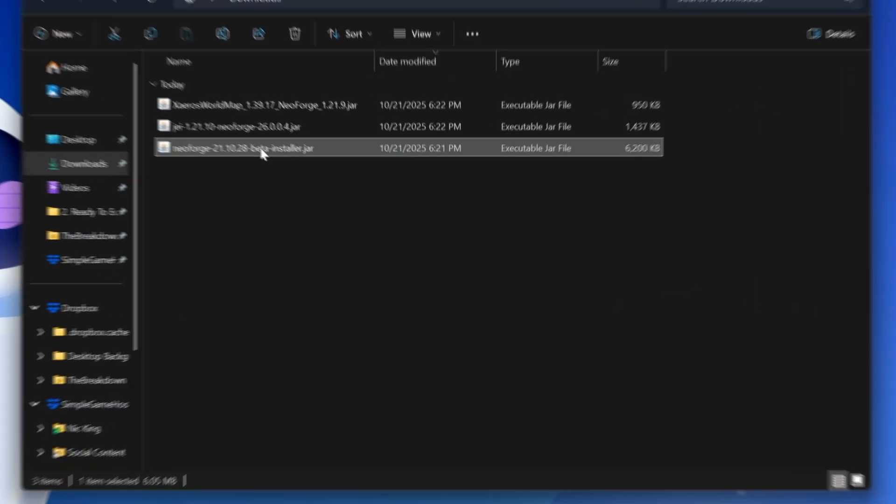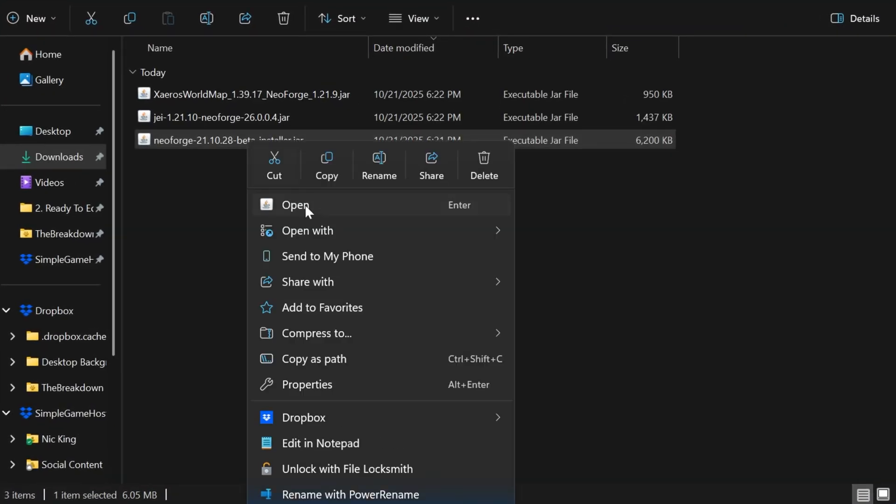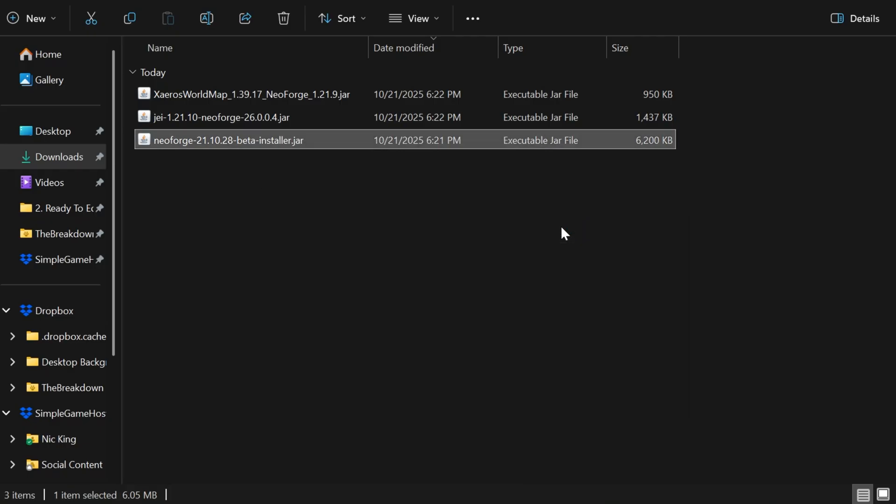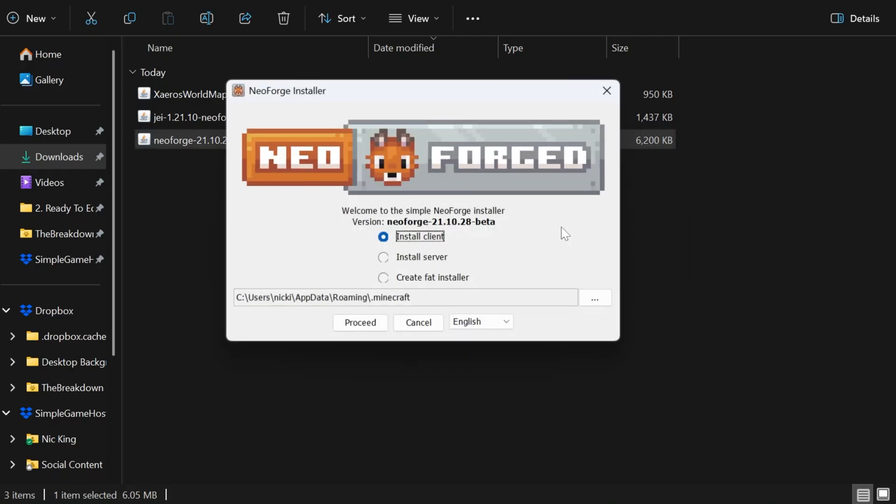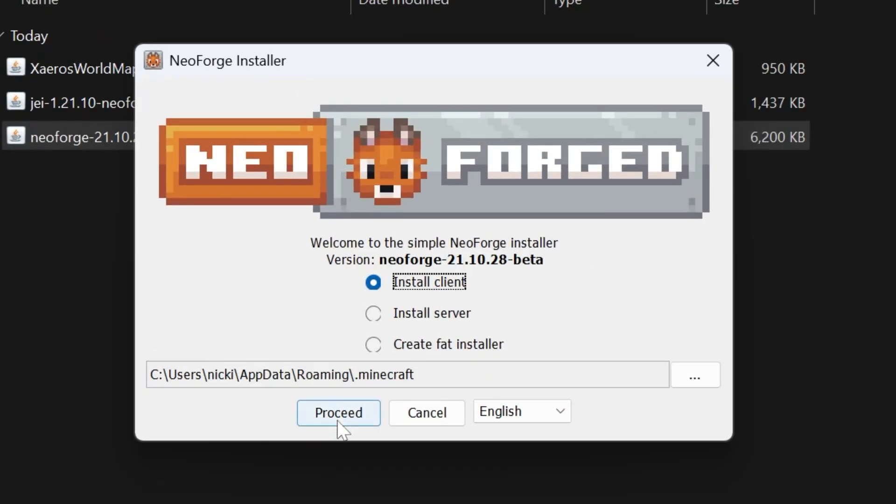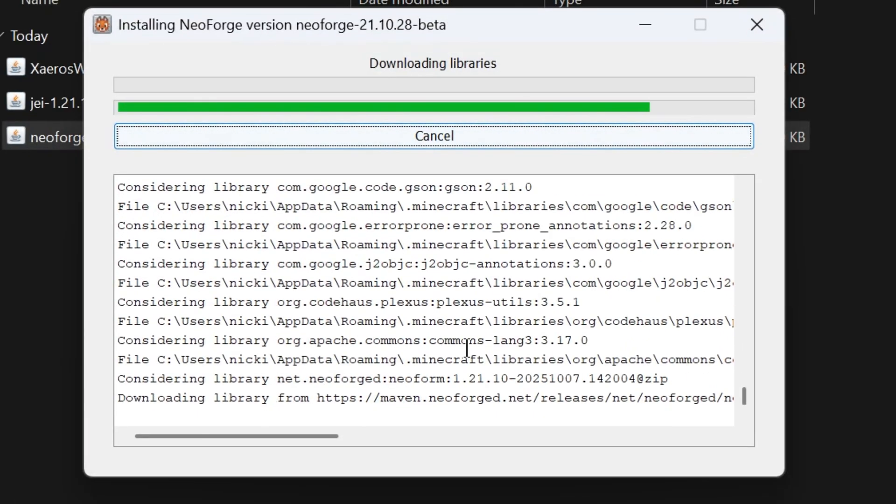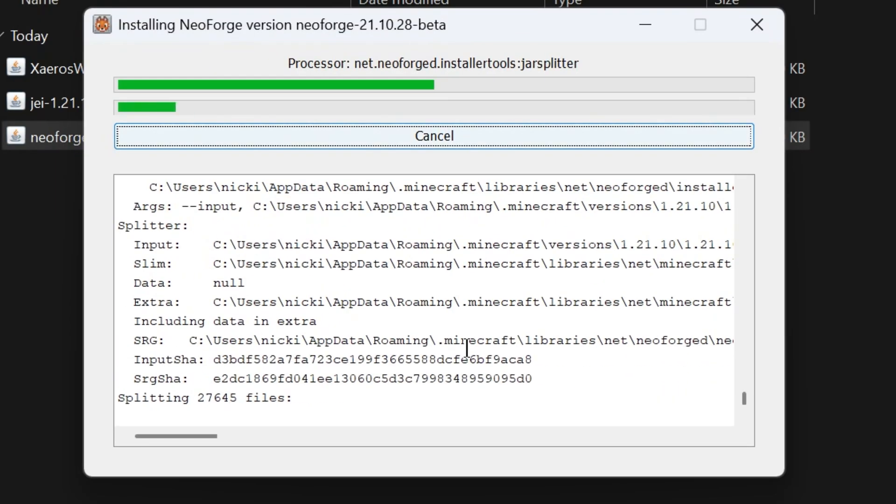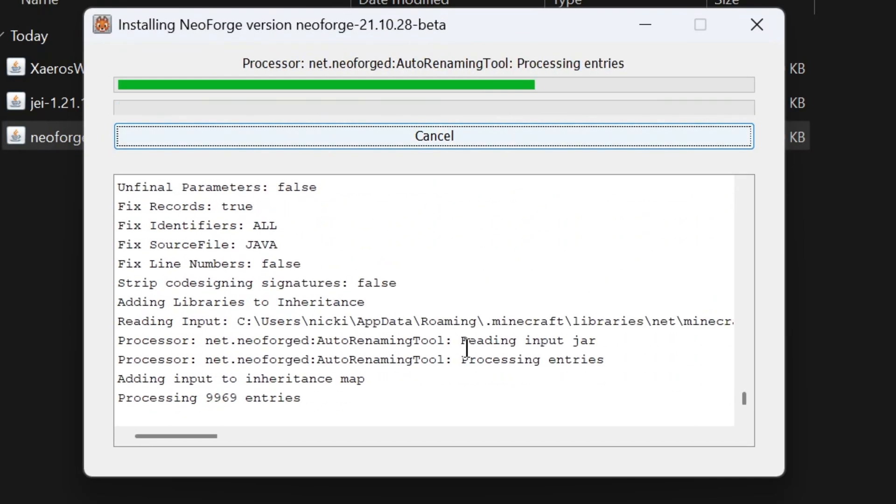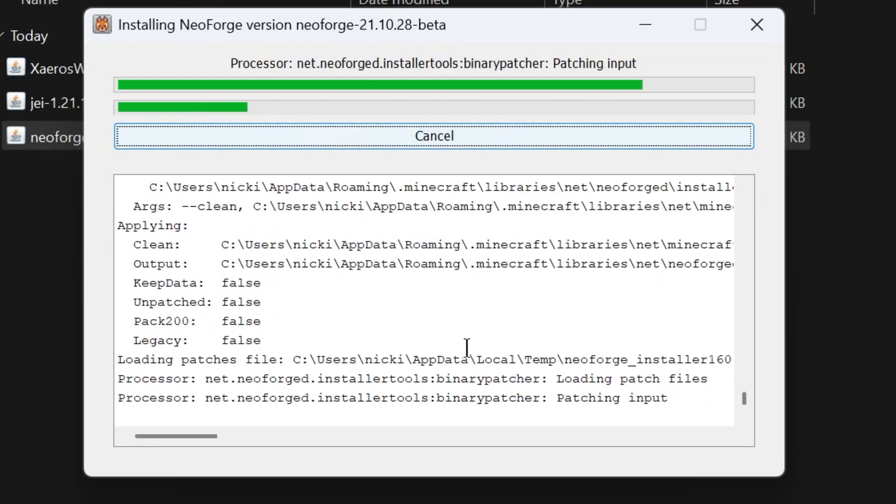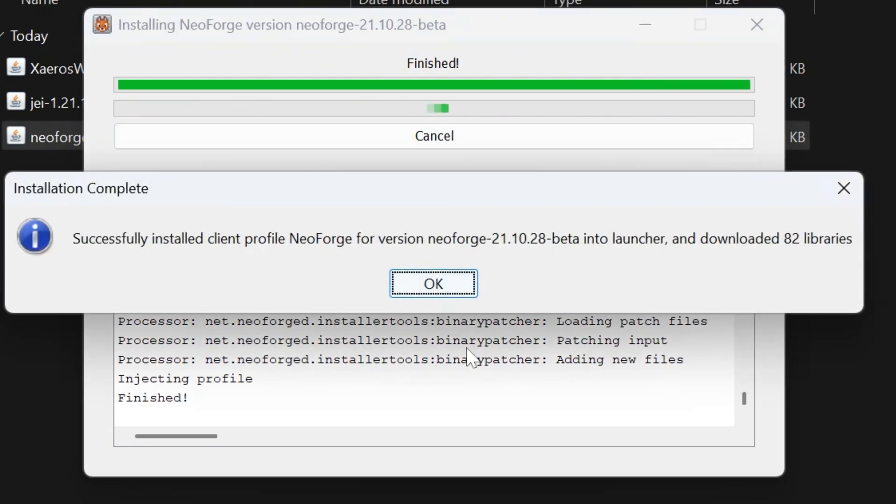Then, we can finally right-click on NeoForge, click open with, and click Java if you didn't have Java before. Just click install client, click proceed, and it will work. The only reason you would have issues is if Minecraft or the Minecraft launcher are open. Those need to be closed. You also need to have ran Minecraft 1.21.10 before. Just open it up to the main menu and close out of it.